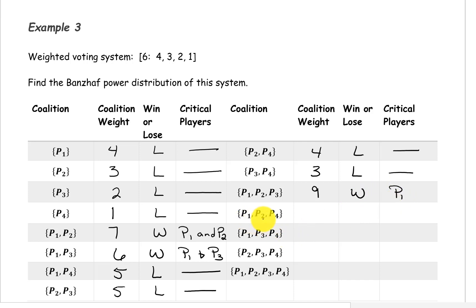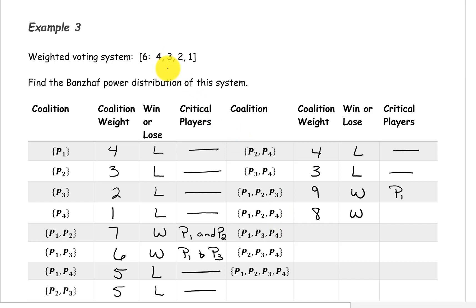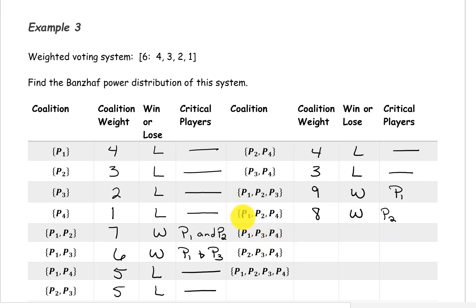The coalition containing players 1, 2, and 4 has a weight of 4 plus 3 plus 1, which is 8. This is a winning coalition. Removing player 4 gives a weight of 7 — still winning, so player 4 is not critical. Removing player 2 gives 4 plus 1, or 5 — that causes it to lose, so player 2 is critical. Removing player 1 gives 3 plus 1, or 4 — a losing coalition, so player 1 is also critical.